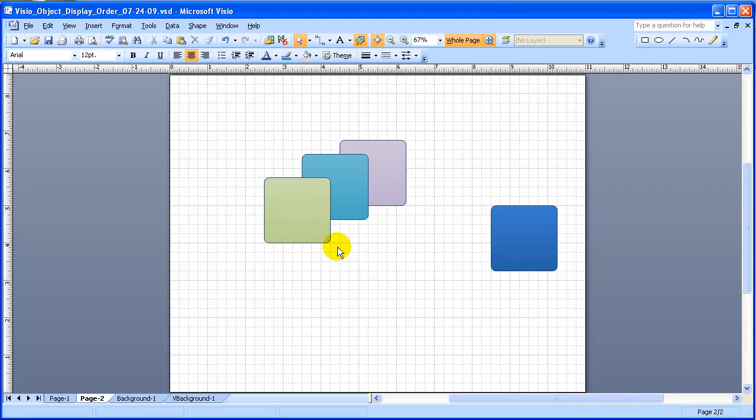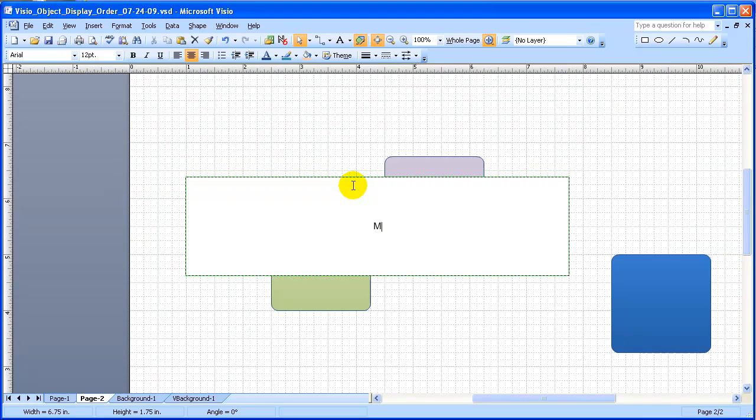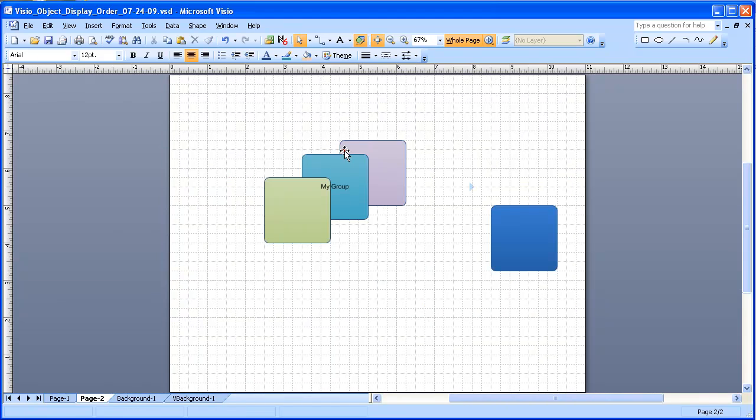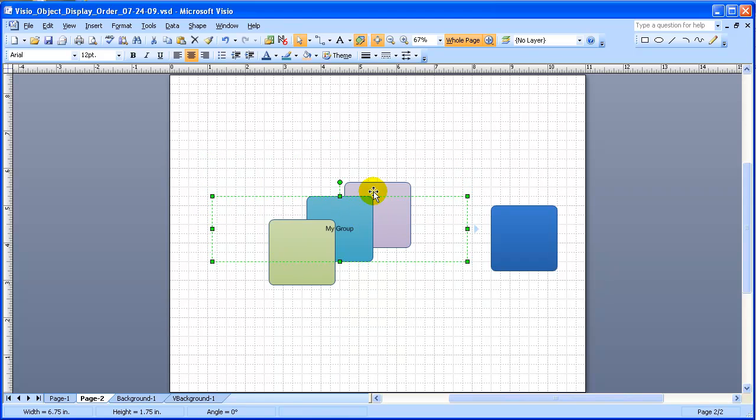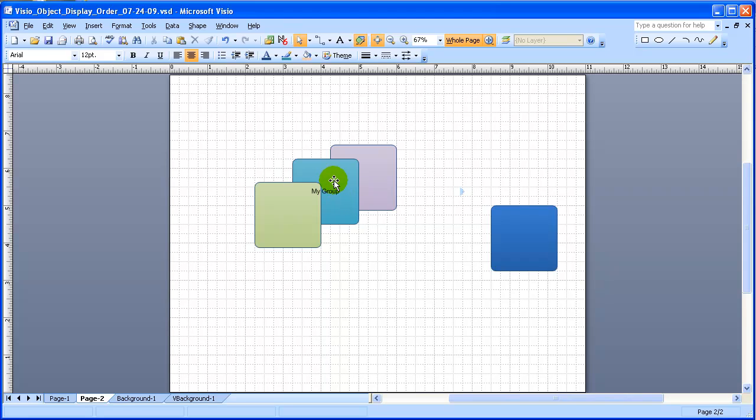So the group has some useful features. One thing is that we can add text and data to the group as a whole. I'm just going to select the group here and type in some text. And that text is now attached to the group. We can also add data to the group.